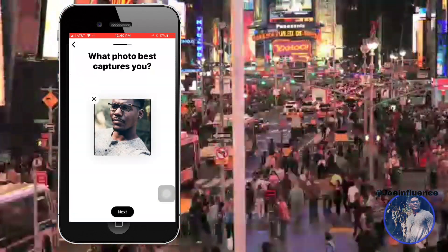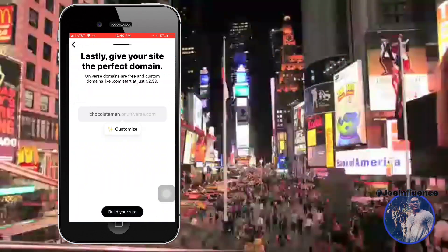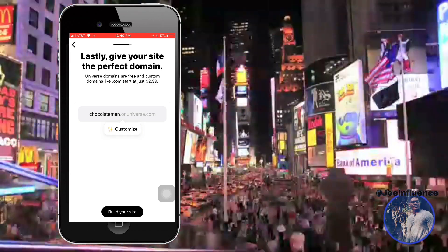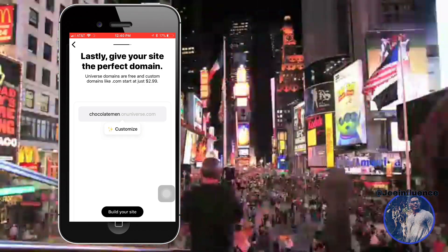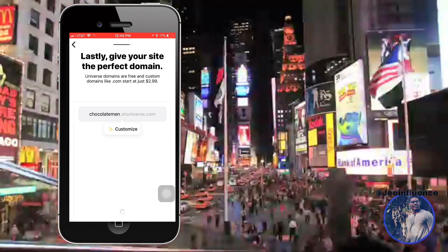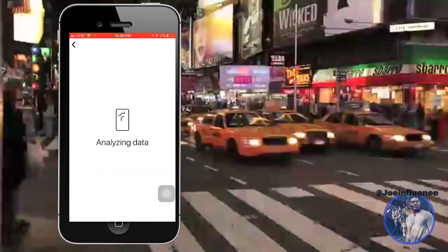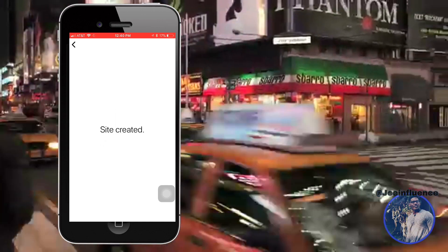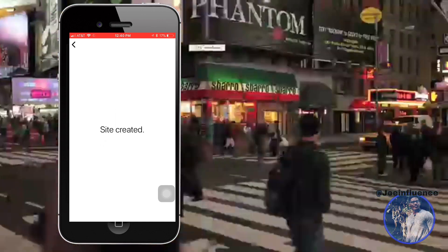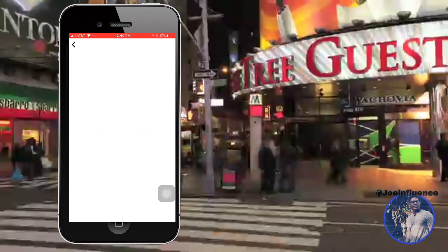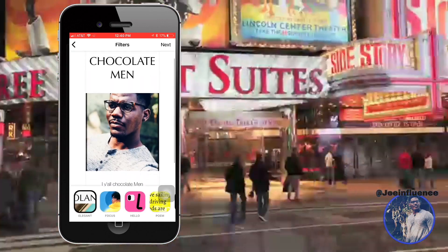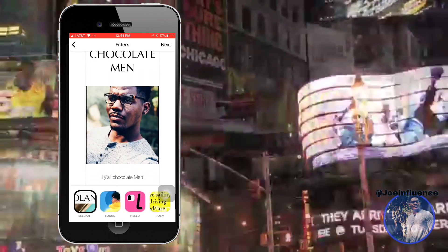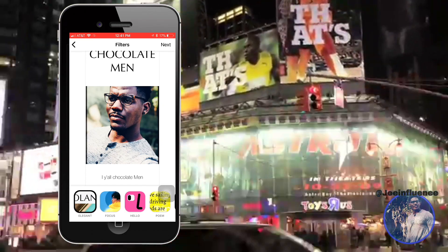I'm gonna use this chocolate man here as the photo. As you can see, it already customized your domain name. Click 'Build Your Site' — it's gonna analyze data, and then it's gonna allow you to choose a filter for your website. I'm gonna use a basic one, which is 'elegant,' and click it.